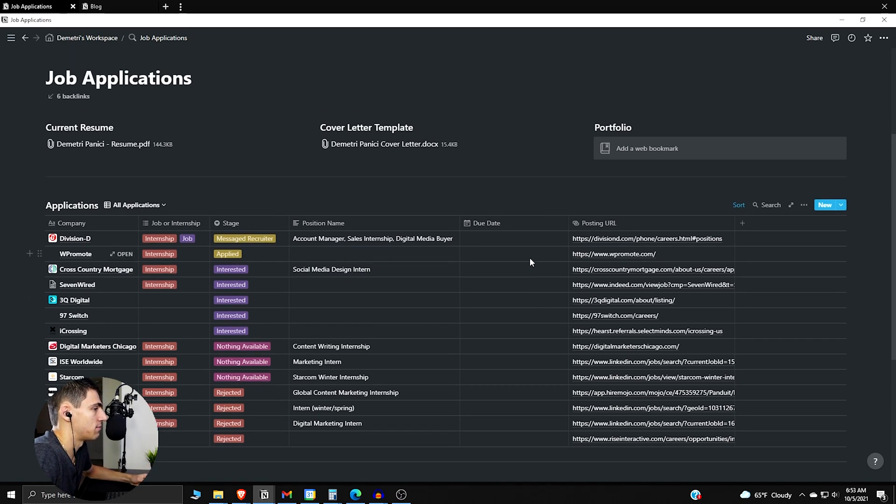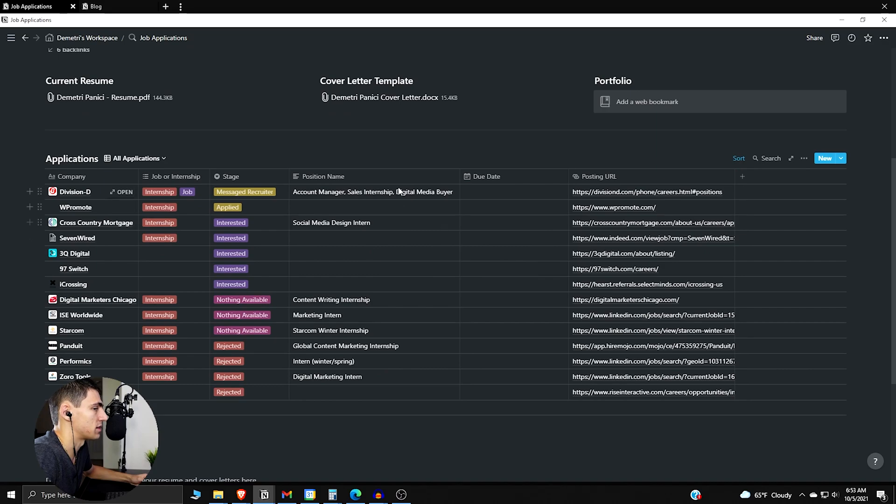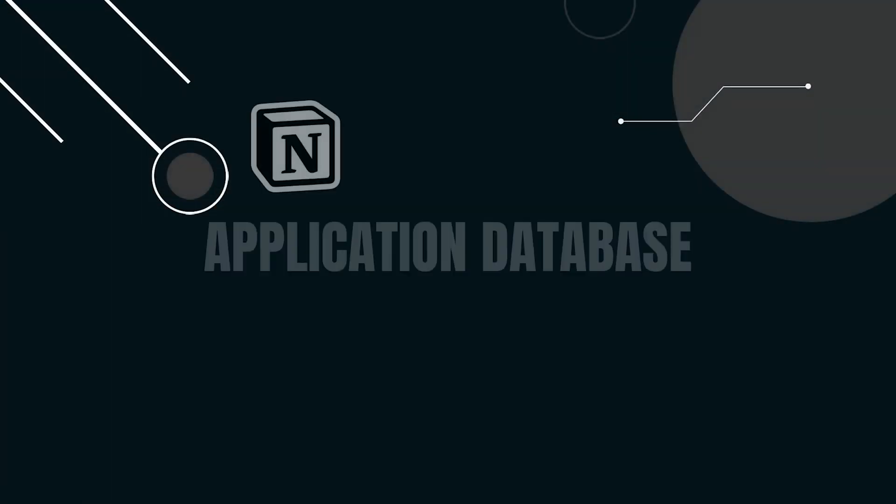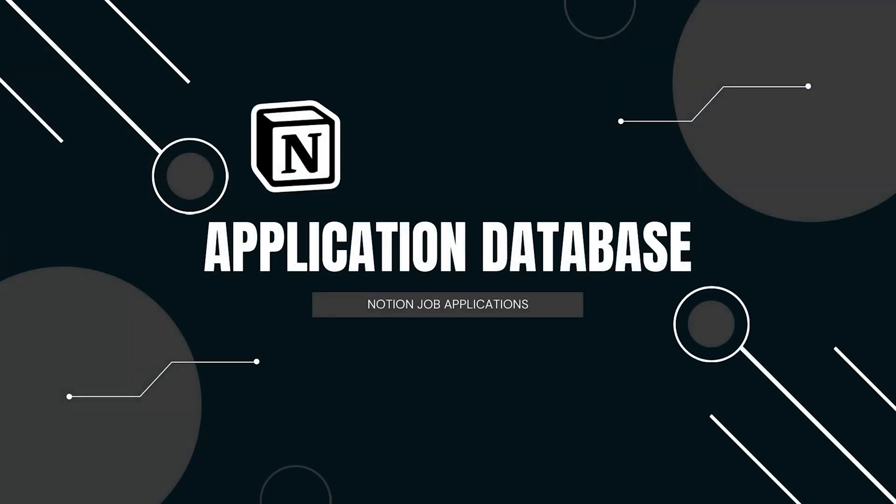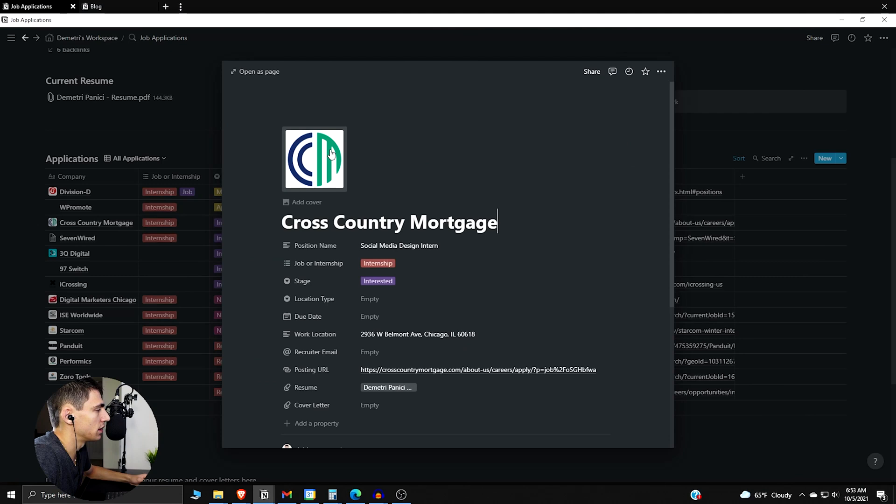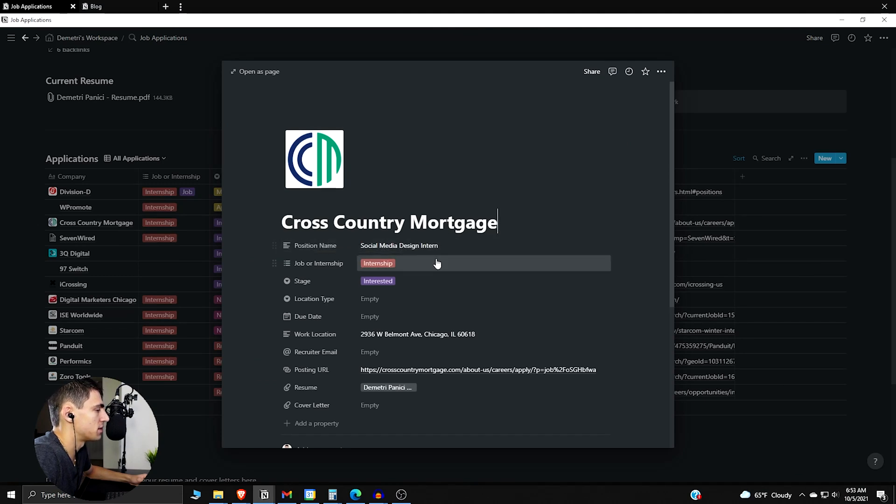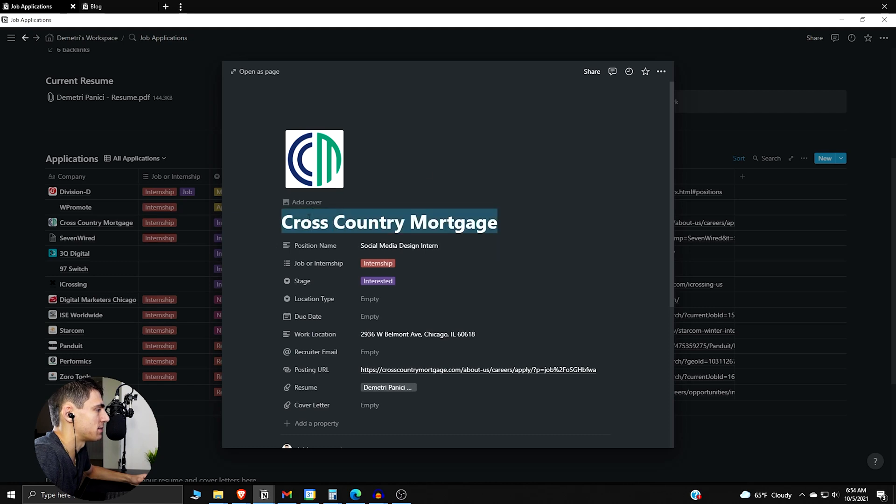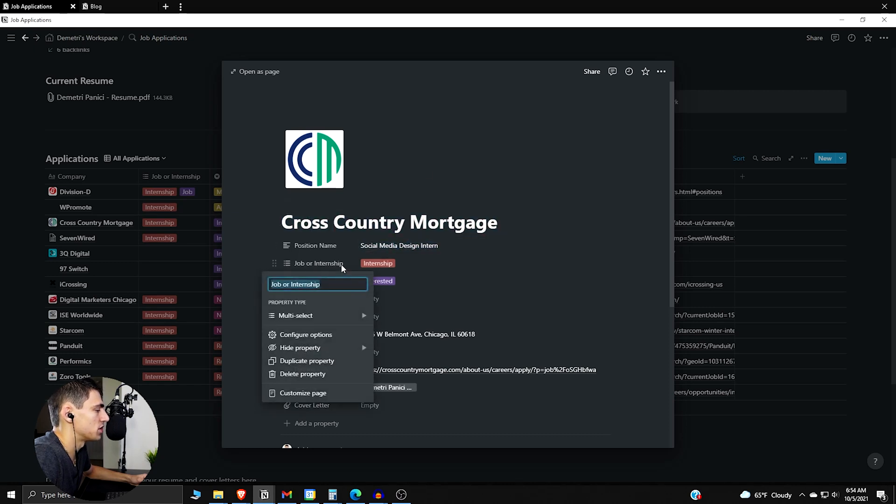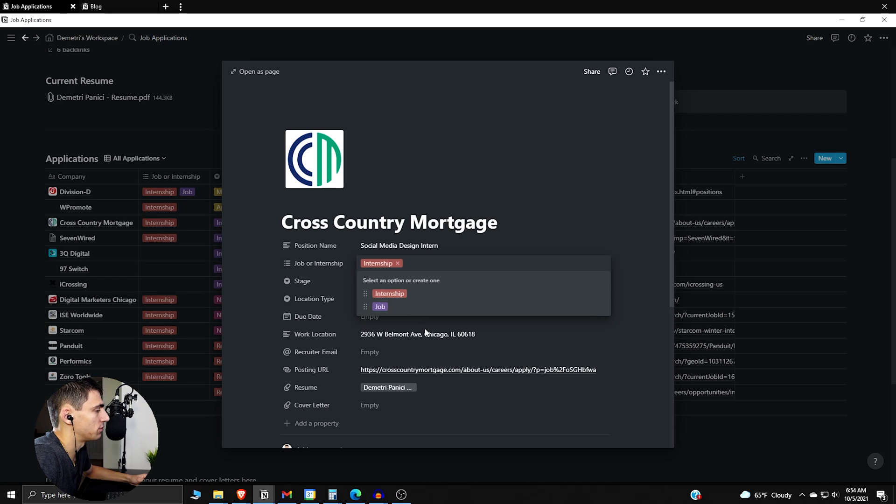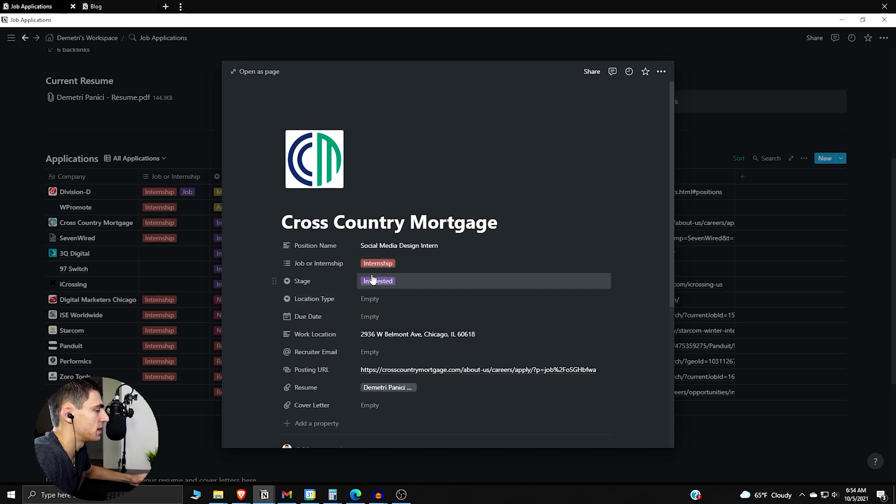So for the application database, the properties as you can see here, there are a bunch of different ones. There's obviously the position name. I basically have it as the name is like the company and the position name is here, whether it's a job or an internship.